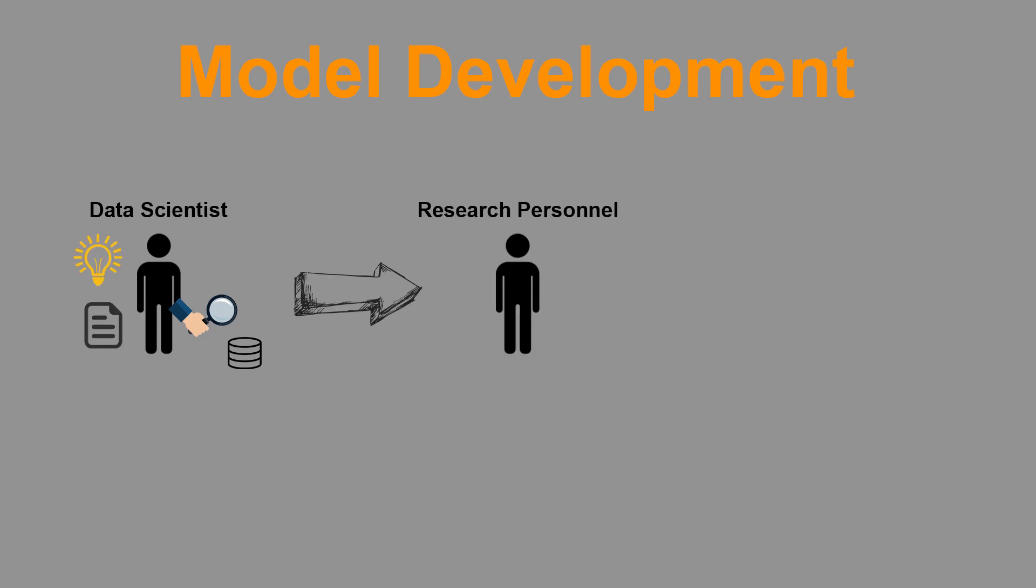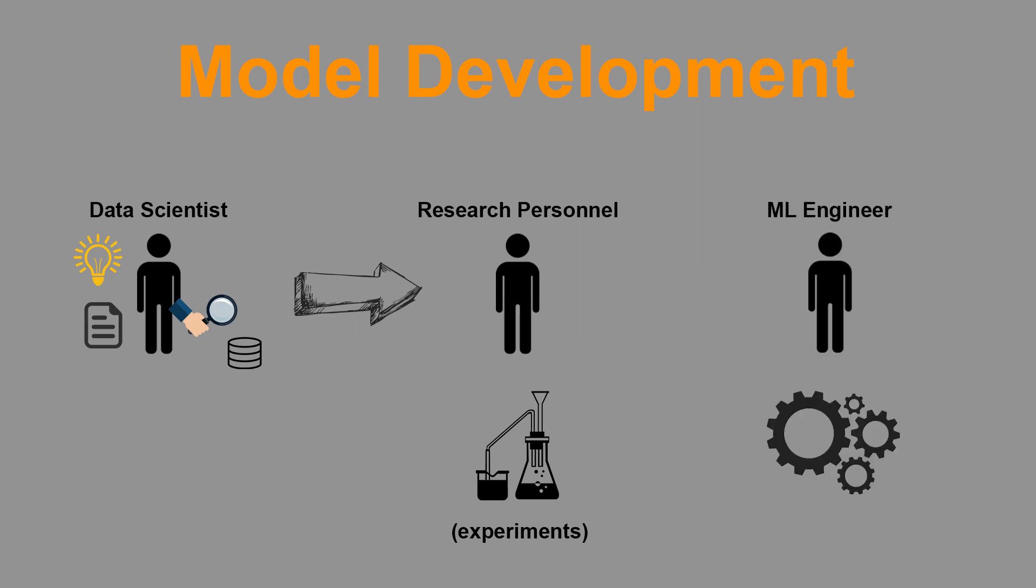Then secondly, the research personnel start prototyping with different features, different architectures, pre-processing methods, and whatnot. Lastly, the machine learning engineering team is tasked with deploying the final model version that the research team came up with in production. While this is not always the case, it's pretty close. Note that there might be significant overlap with the roles, especially in smaller teams.